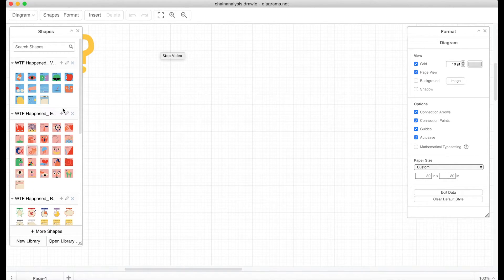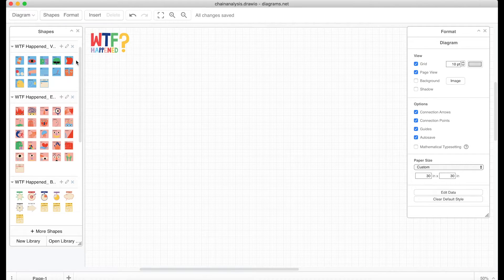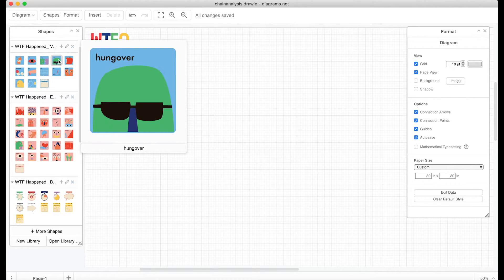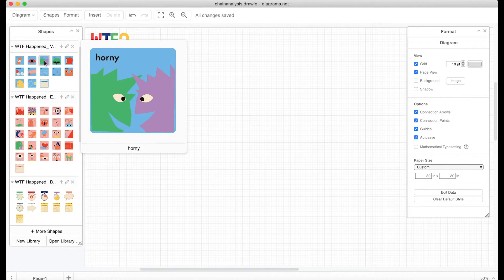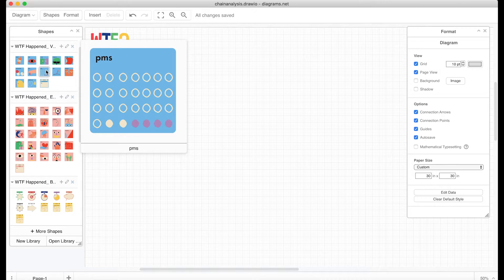Now you're all set to go. Simply drag and drop the chain illustrations into your diagram file.